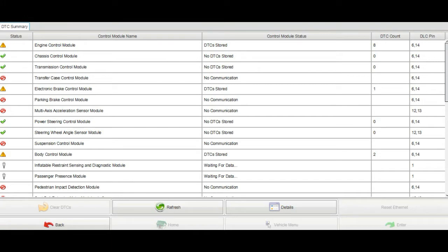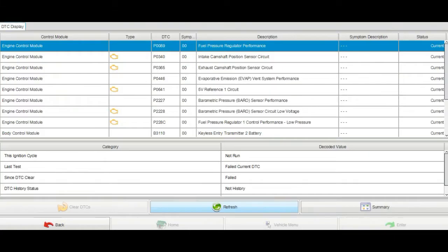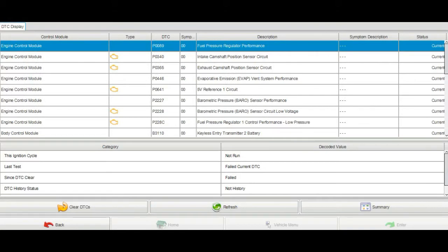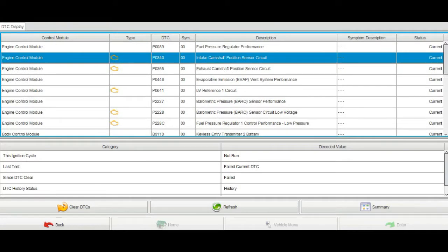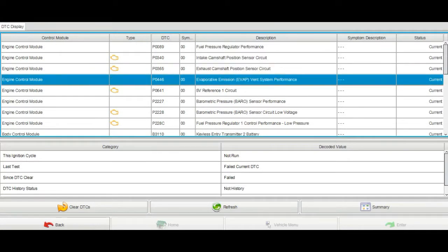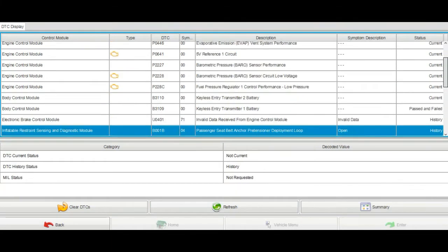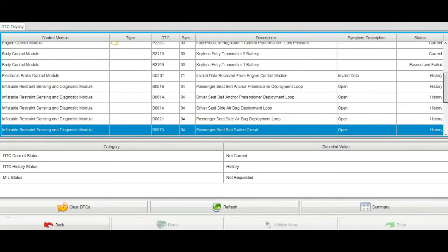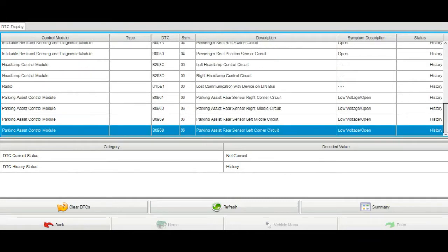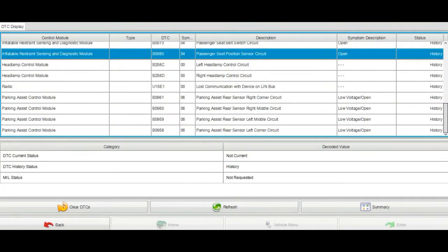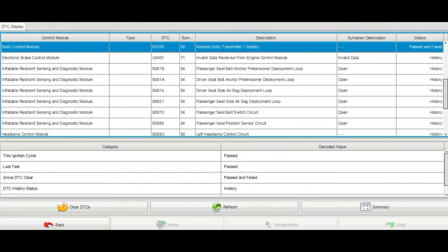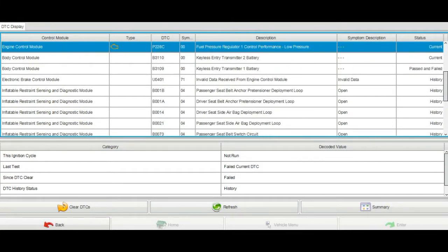We have almost 8 DTCs in the engine control module. We have P0089 fuel pressure regulator performance, intake camshaft position sensor circuit, exhaust camshaft position sensor circuit, evap system, P0641 5-volt reference circuit one, and more DTCs. There are also DTCs related to other modules.